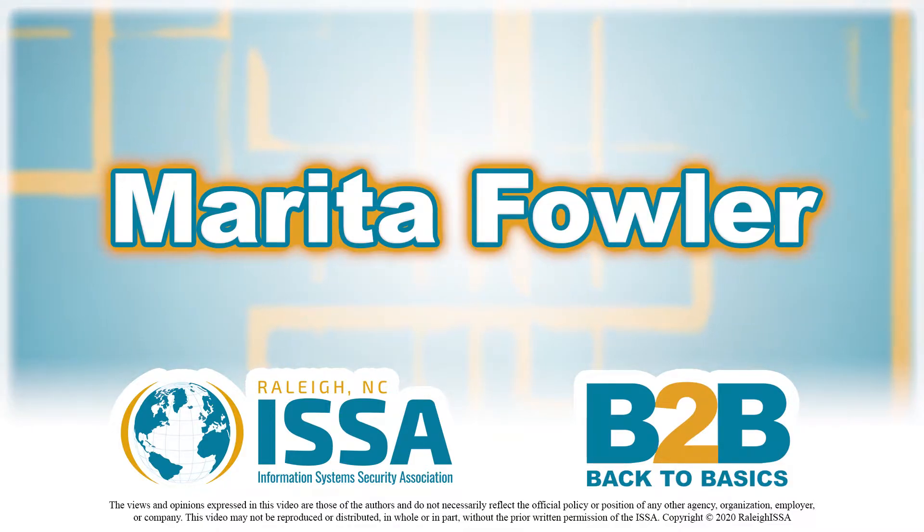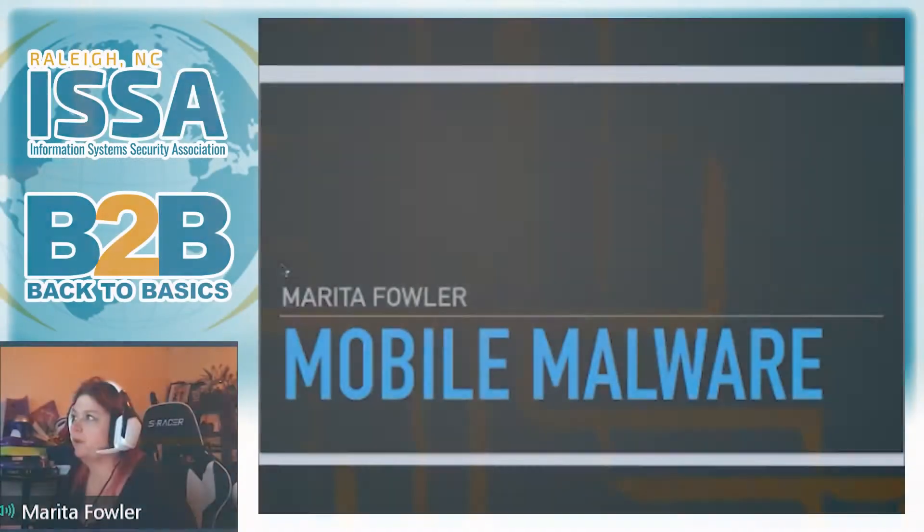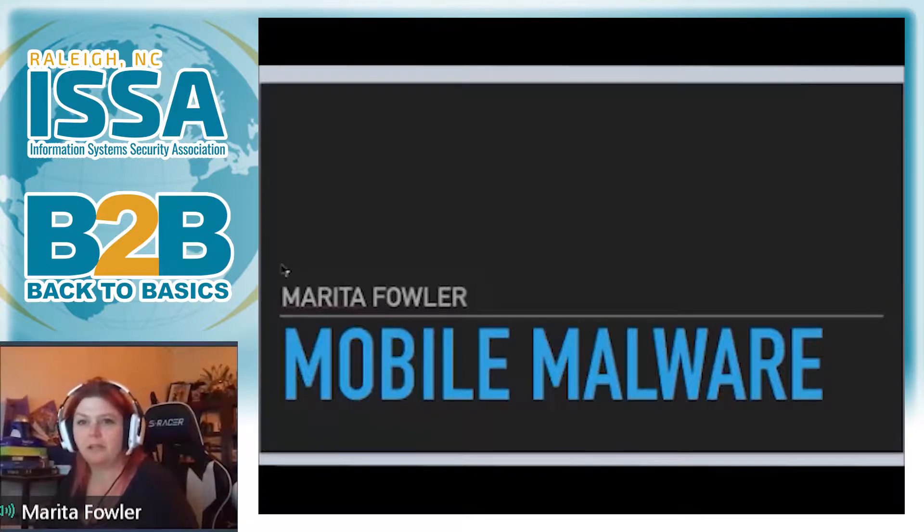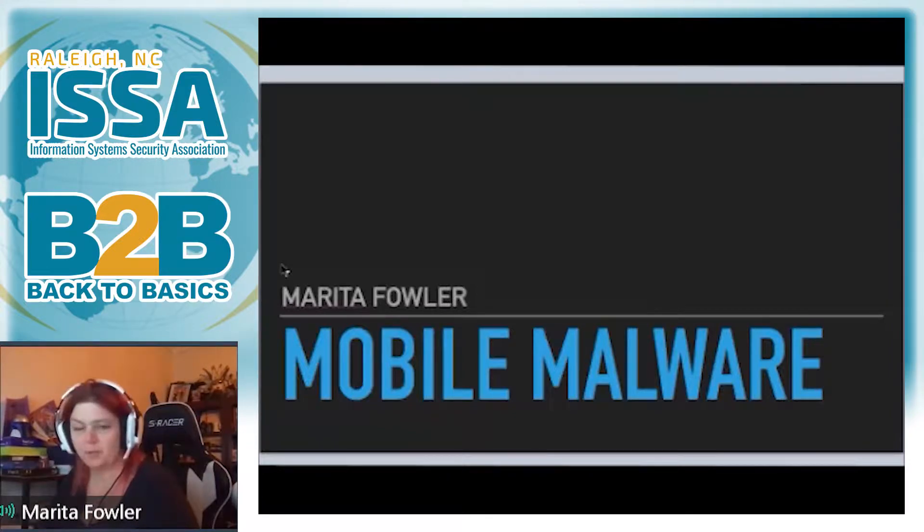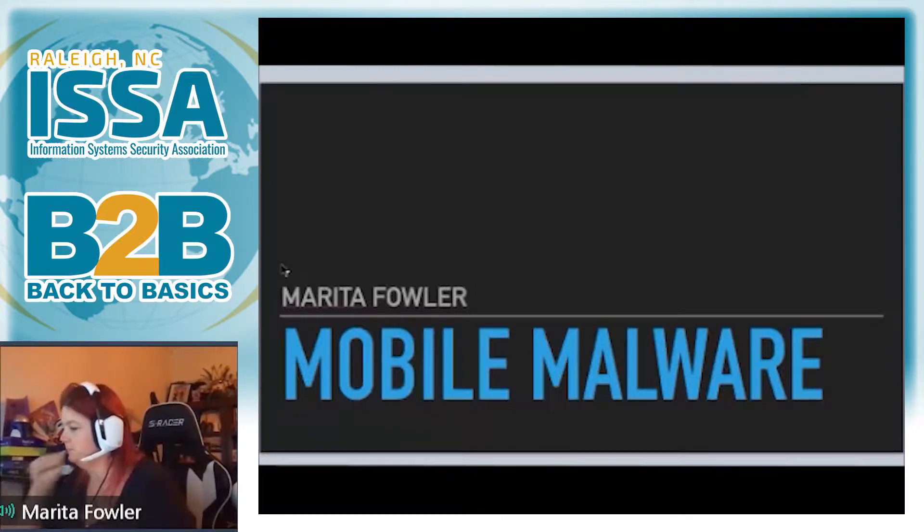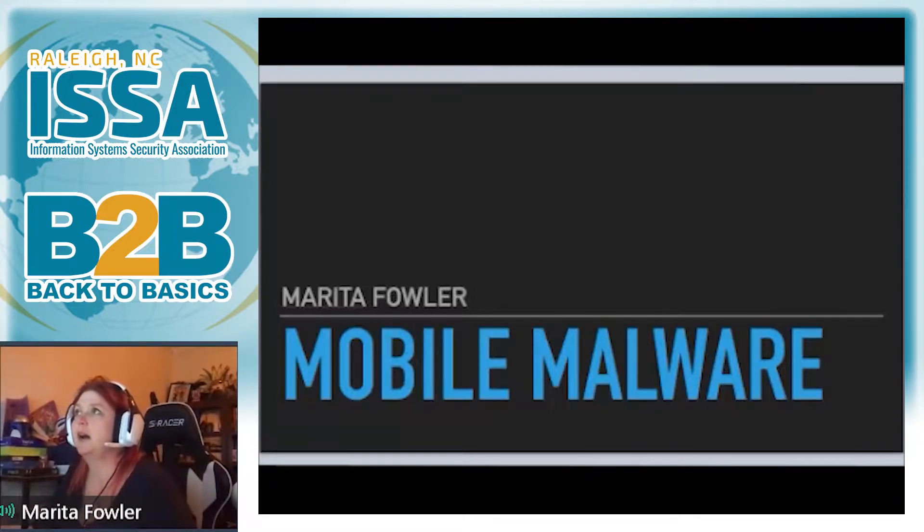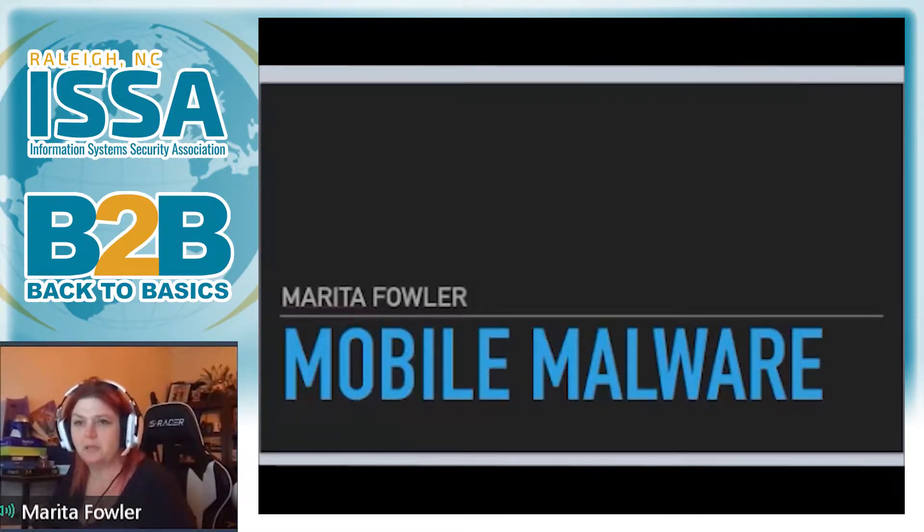So today I'm talking about mobile malware and I'm keeping the focus mainly on Android just because it is the predominant target with mobile malware.